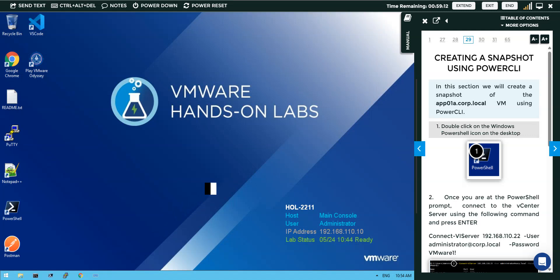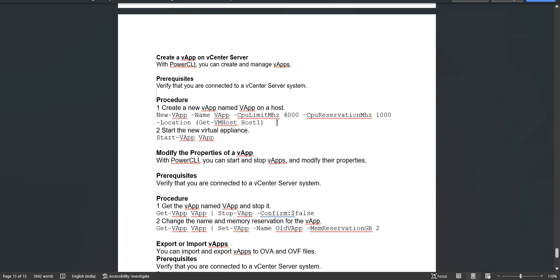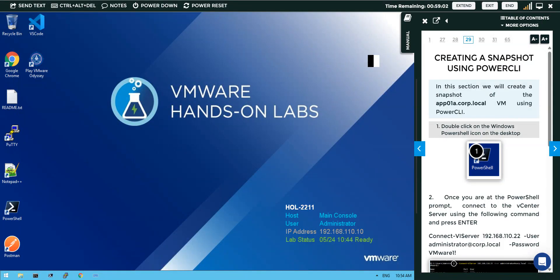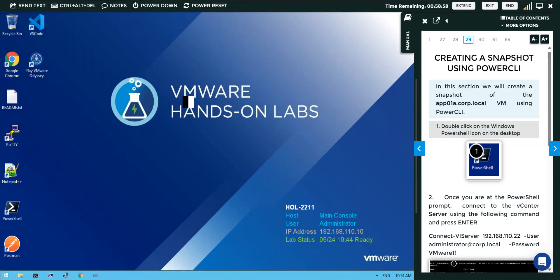In this video, we'll discuss how to create a vApp using PowerCLI on our vCenter server. I will log into my vCenter lab environment and then login to the vCenter server first.